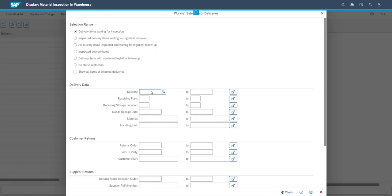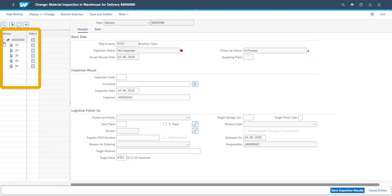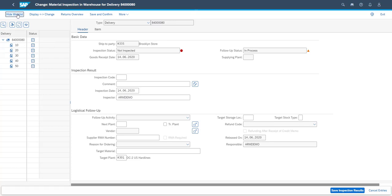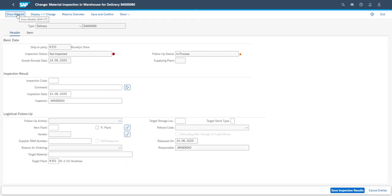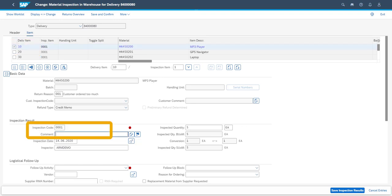We use the tile for material inspection in warehouse. Initially we choose to search for the return delivery in order to bring up our inspection worklist. We can see the status of each line item in the return delivery. In order to utilize the full screen for information, we can easily hide the worklist. We start off by selecting the first item in our list. The quality inspector chooses the code for OK and adds a comment, in this case that the goods are in the original packaging. The logistical follow-up is also decided in the inspection.